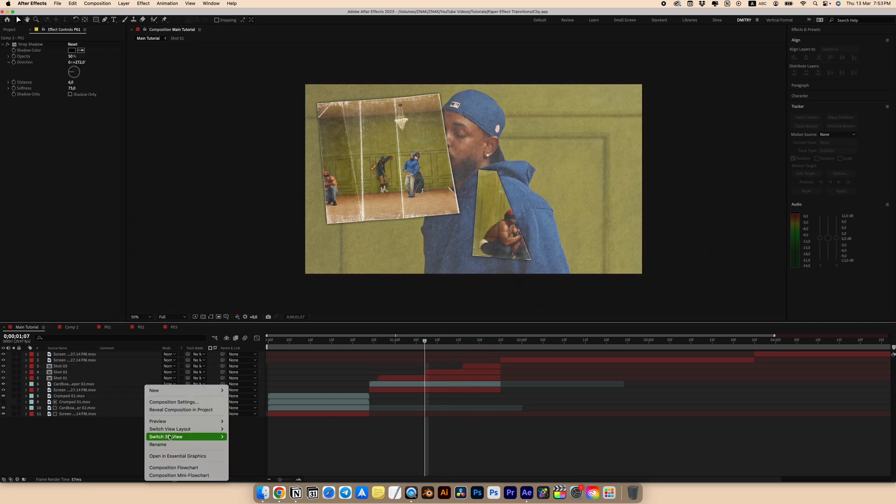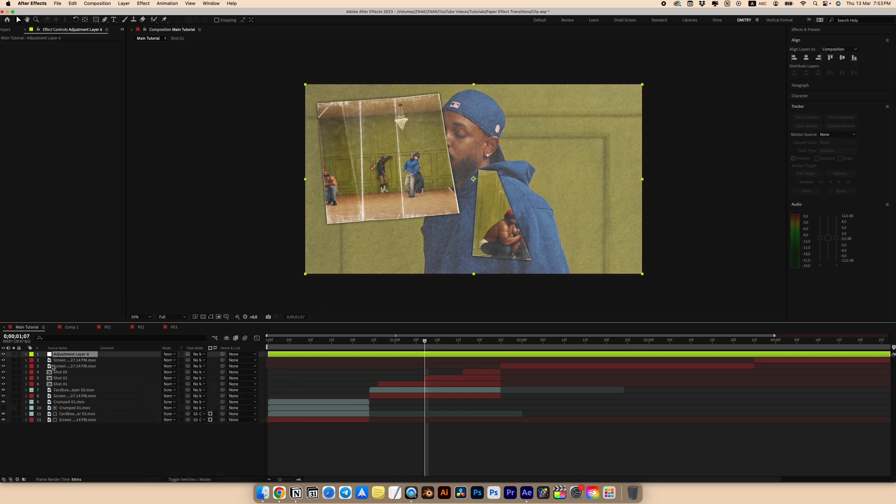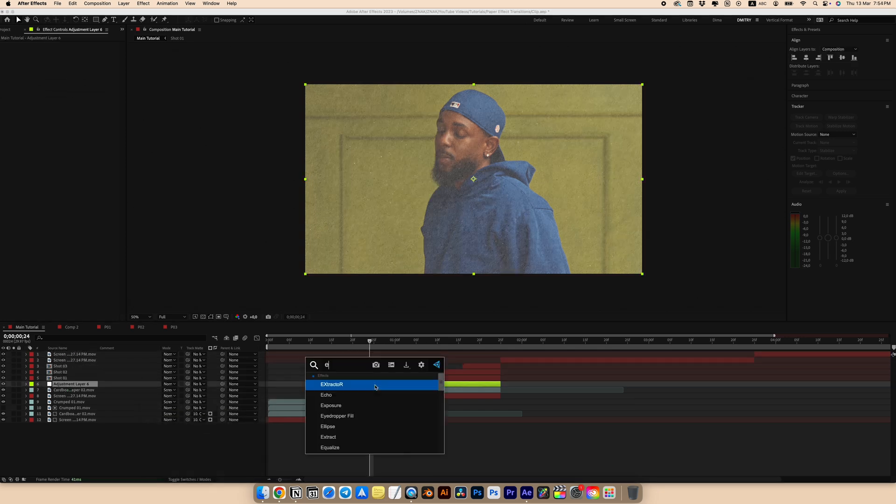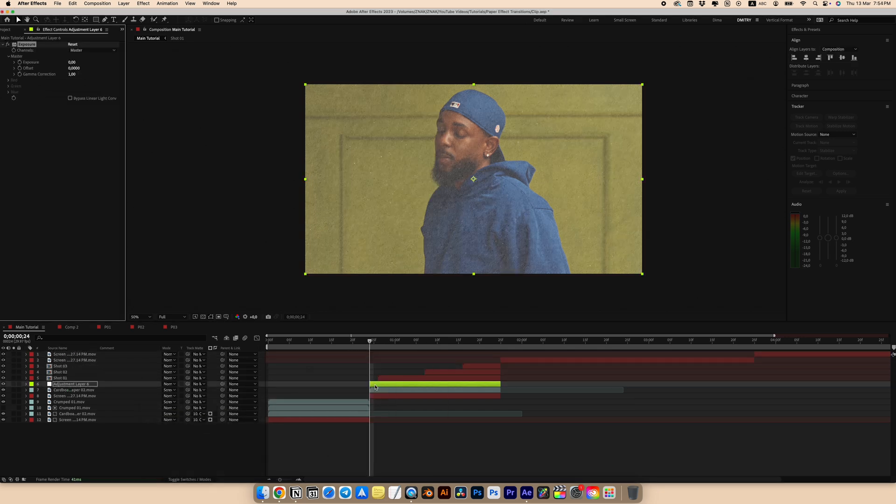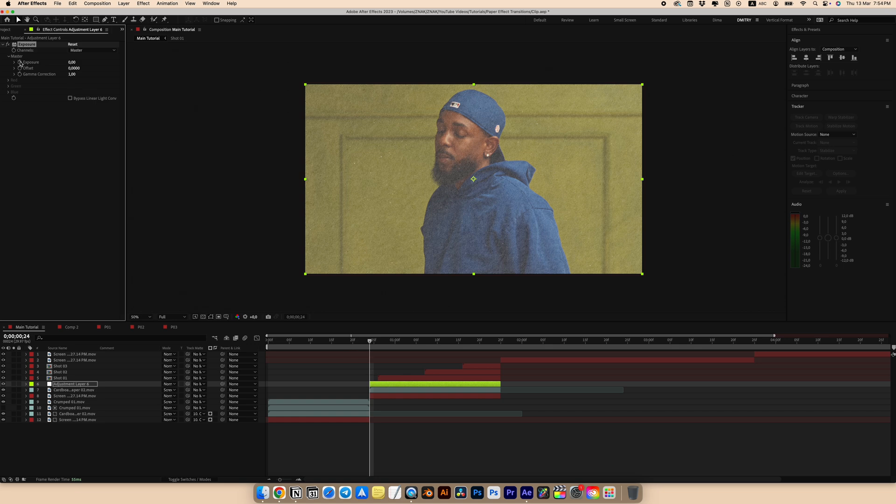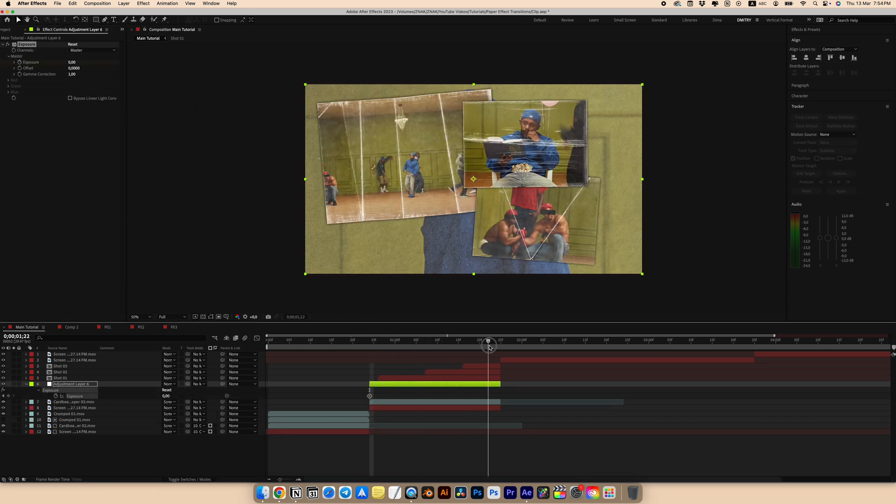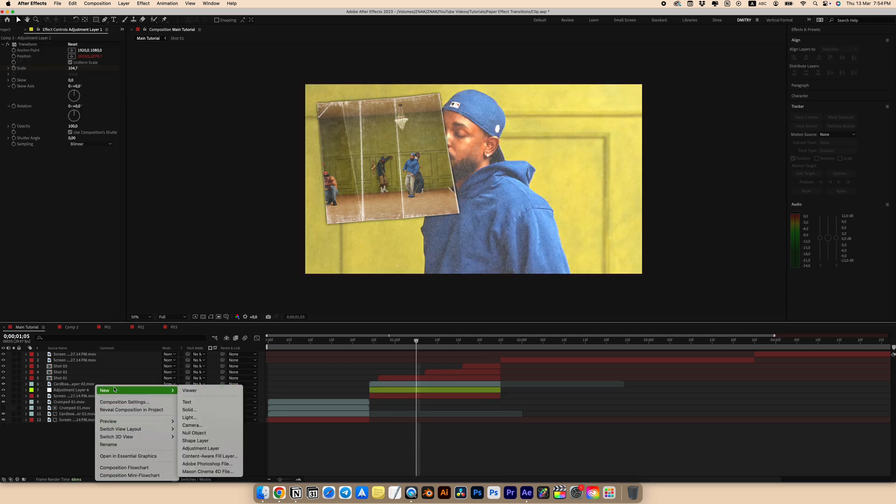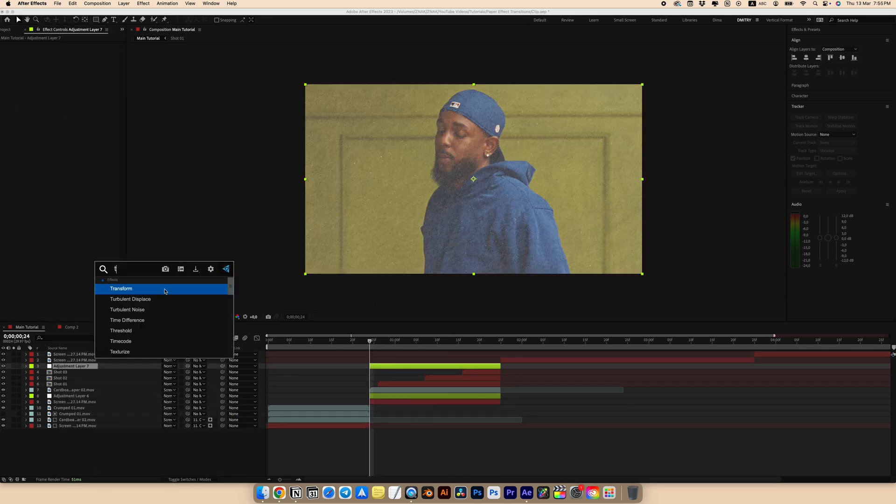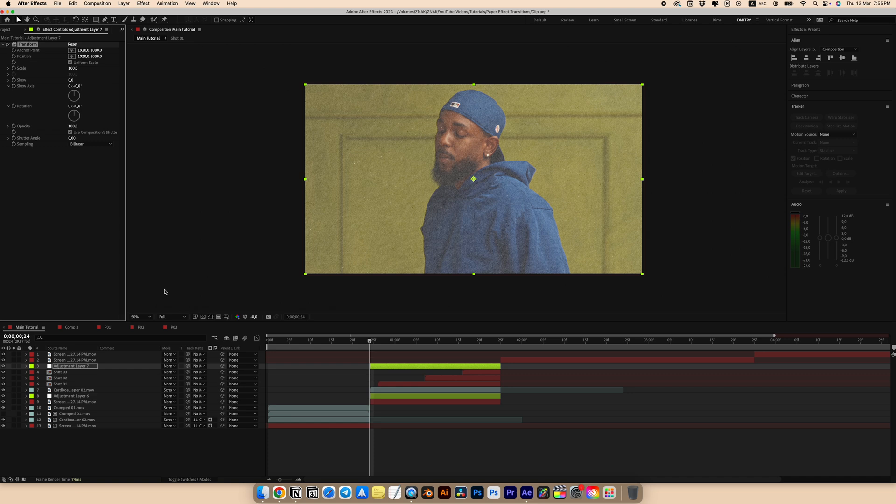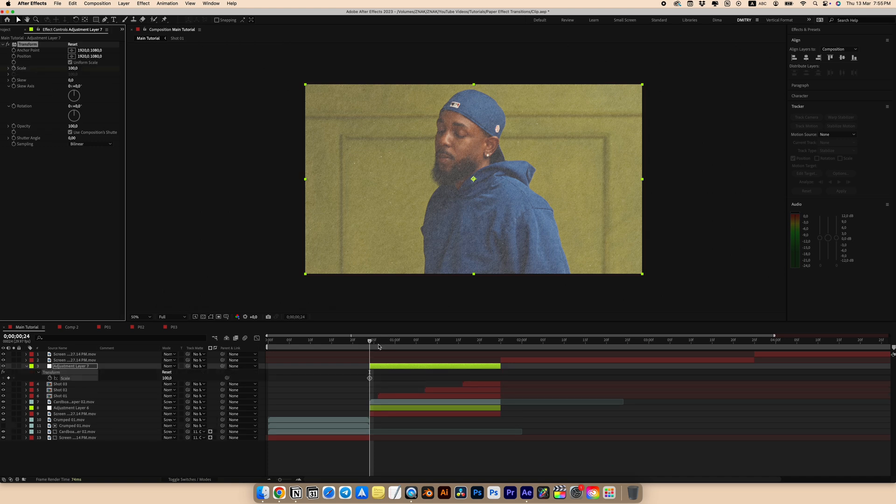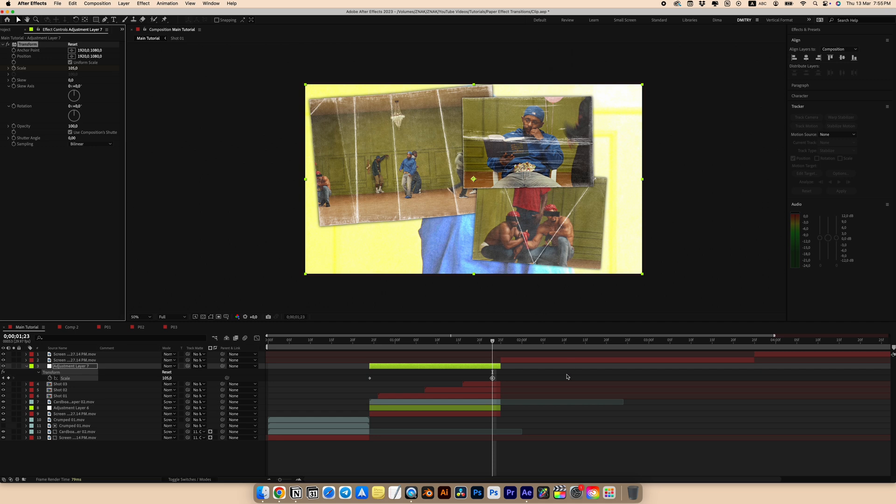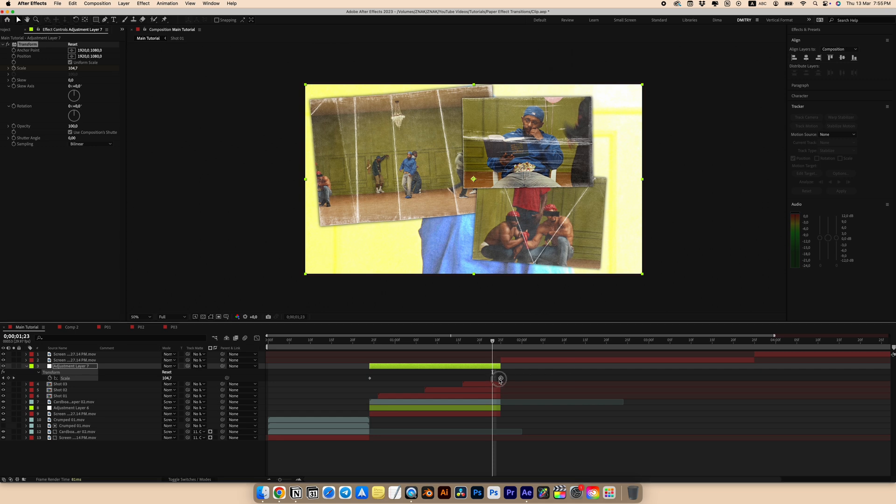Create an adjustment layer and place it over the main clip and paper texture. Add an exposure effect. Create a new keyframe at the beginning and set it to zero. Go to the end of the effect and set it to five. Create a new adjustment layer. Trim the length and add the transform effect. Create the first keyframe for scale. Go to the end and set it to 105.